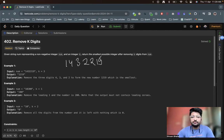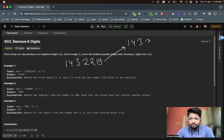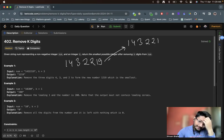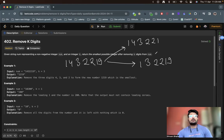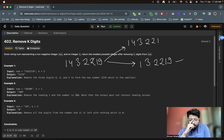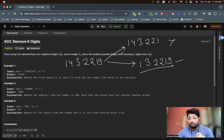What is the possible thing to make it a smaller number? I should remove the largest digit. If I remove the largest digit — let's remove 9 — it becomes 1, 4, 3, 2, 2, 1. But if I remove 4 instead, it becomes 1, 3, 2, 2, 1, 9, which is obviously smaller. So removing the largest digit is not always the best option.